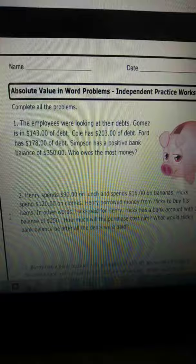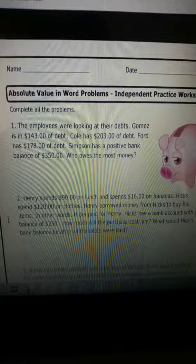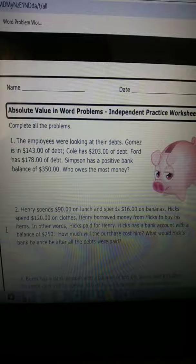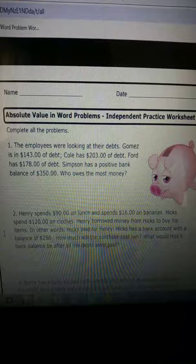Here's the question. Henry spends $90 on lunch and spends $16 on bananas. Hicks spends $120 on clothes. Henry borrowed money from Hicks to buy his items — in other words, Hicks paid for Henry. Hicks has a bank account with a balance of $250. How much will the purchase cost him? What will Hicks' bank account be after all the debts were paid?